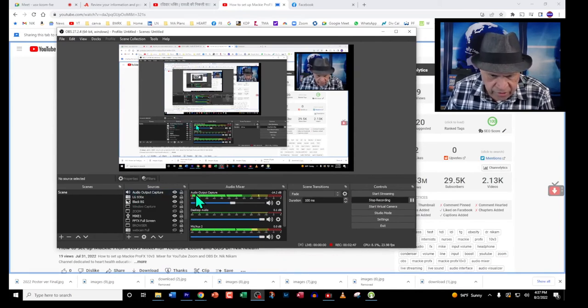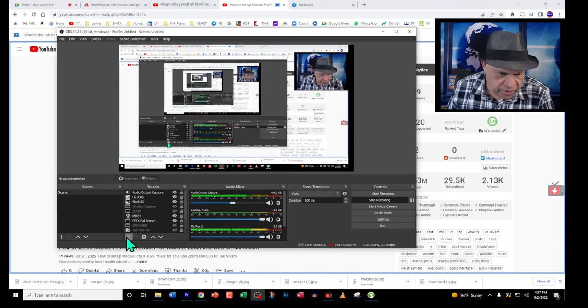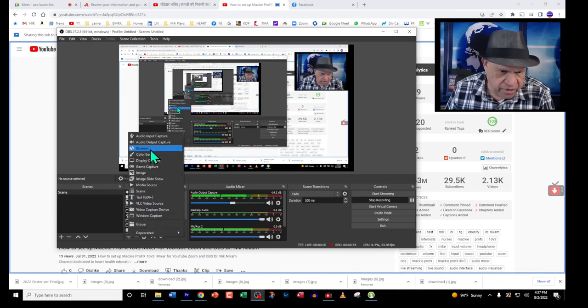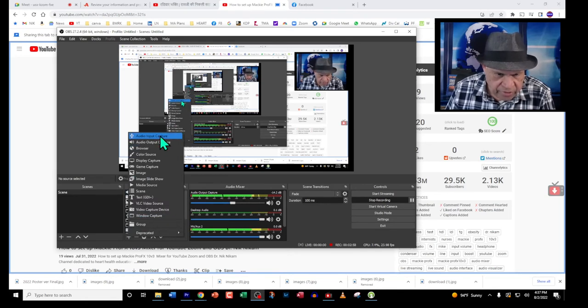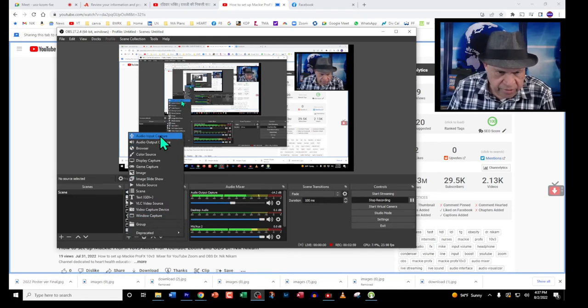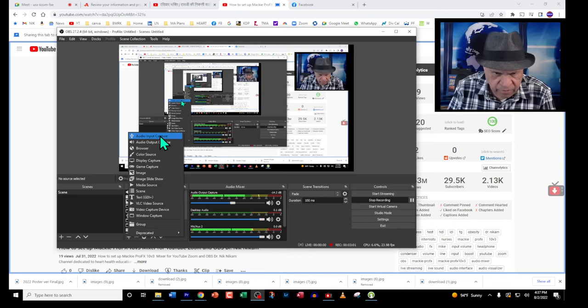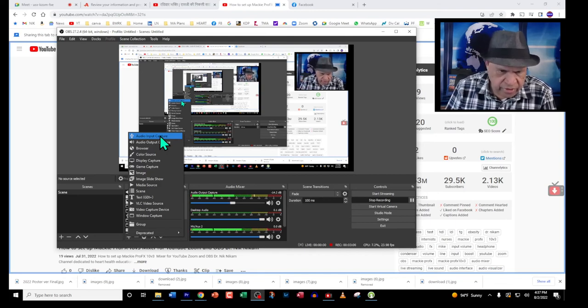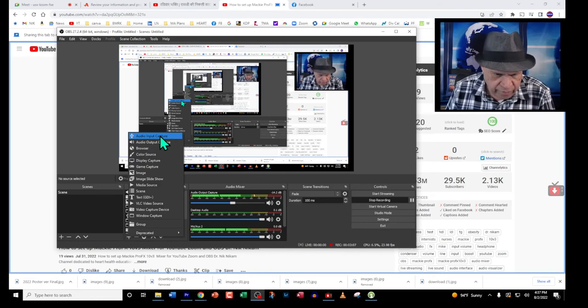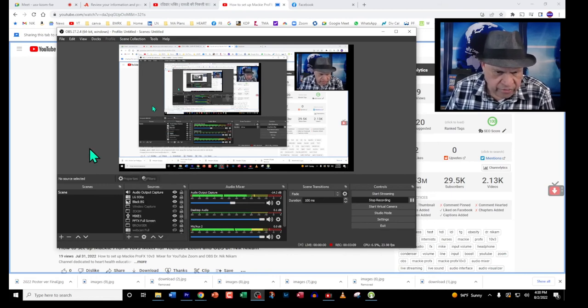To do that, you click on this plus sign and you use audio output capture, not audio input capture. Audio input capture is for the sound coming from the microphone. Audio output is what is going from the computer, the composite sound, into the speakers.